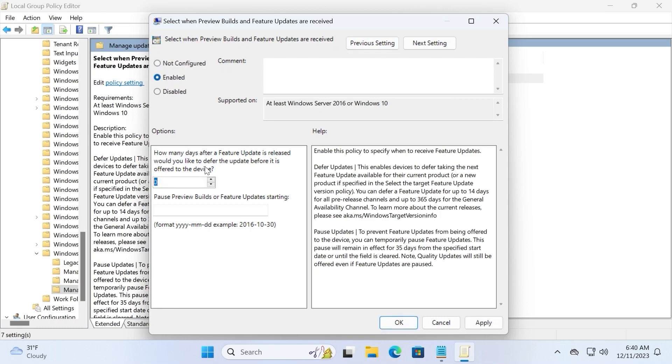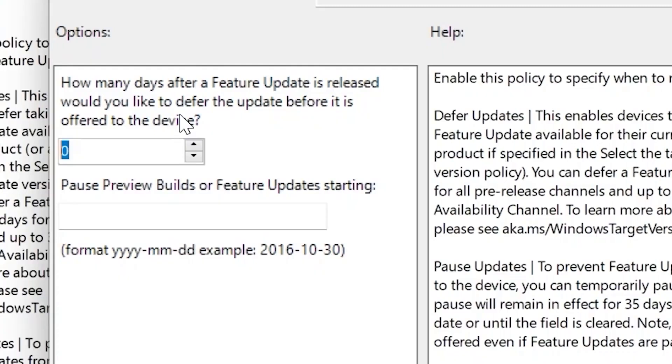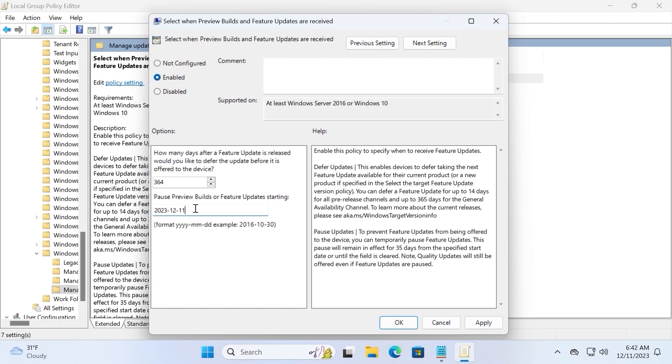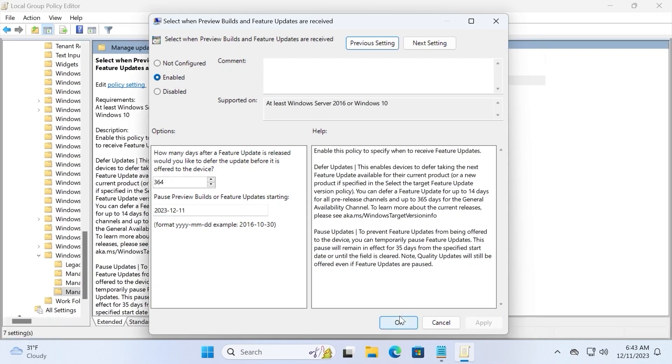Now you can read next info. How many days after a feature update is released will you like to defer the update before it is offered to the device? Here you can select maximum 365 days or less. For example, I will select 364 days. Then, very important, you need to type the current date. It will depend on the moment when you're watching this video. In my case I will type 2023-12-11. You need to understand that this is necessary to type the current date. It's very important. After you typed days and the current date, you need to select apply, click ok.